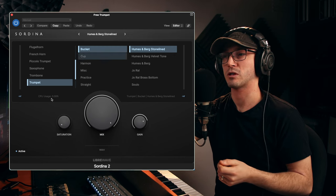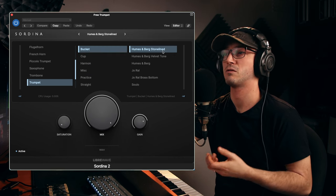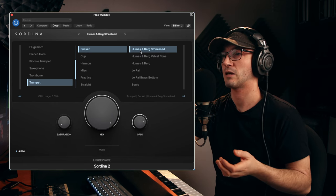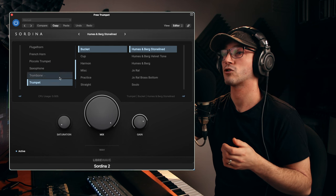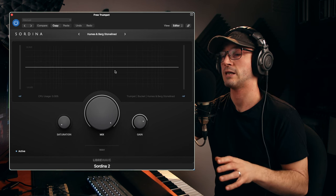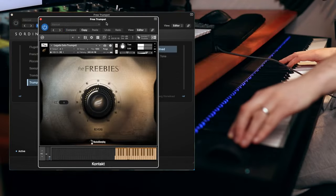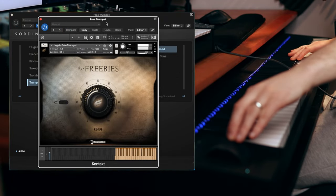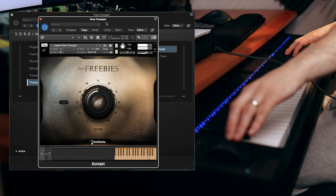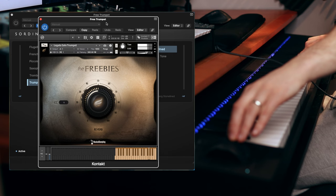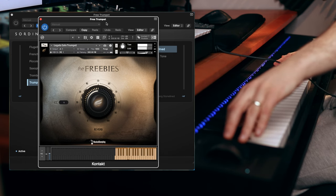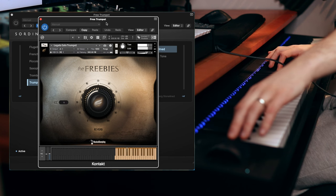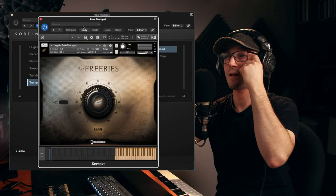I'm just going to go with the top one. I think the bucket, Humes and Berg stone-lined, I think. So that's what I've got selected. But before we actually listen to how good this actually is, it's probably worth listening to the sample. So that's our beautiful trumpet.